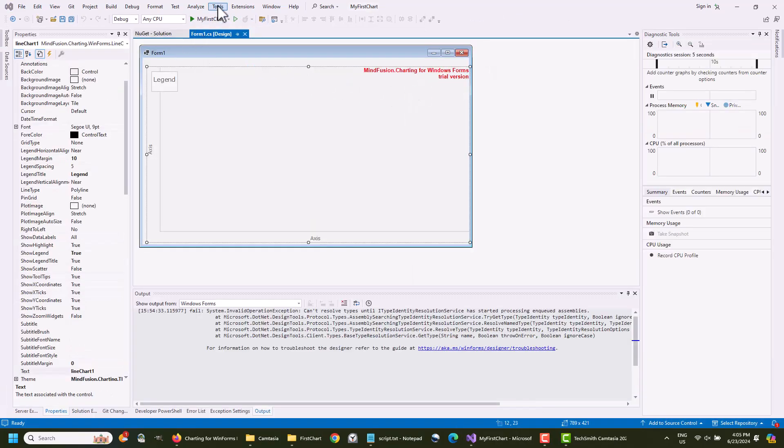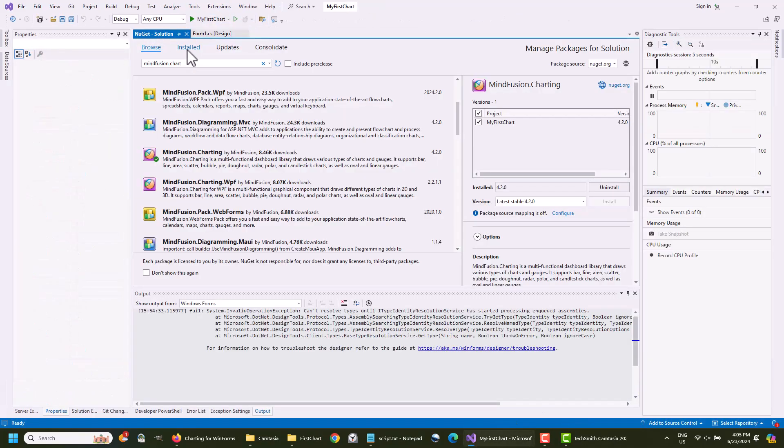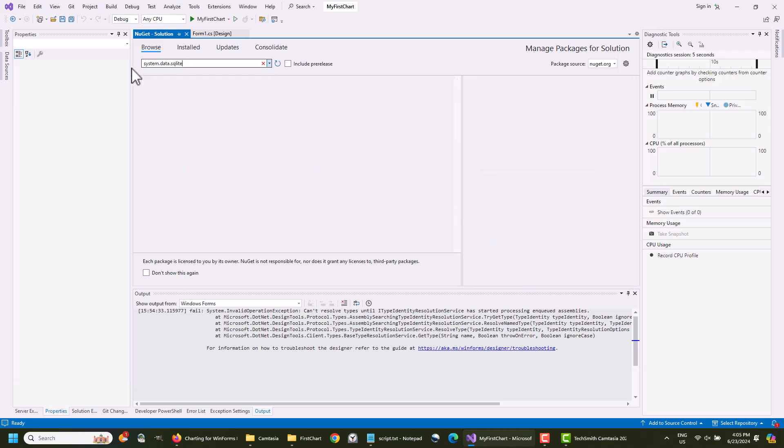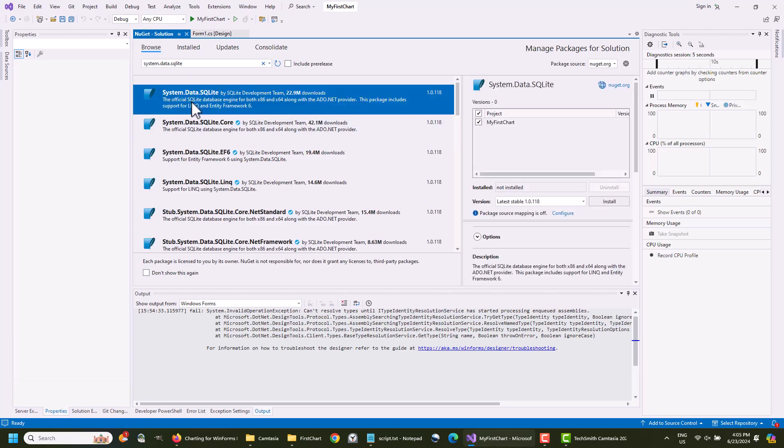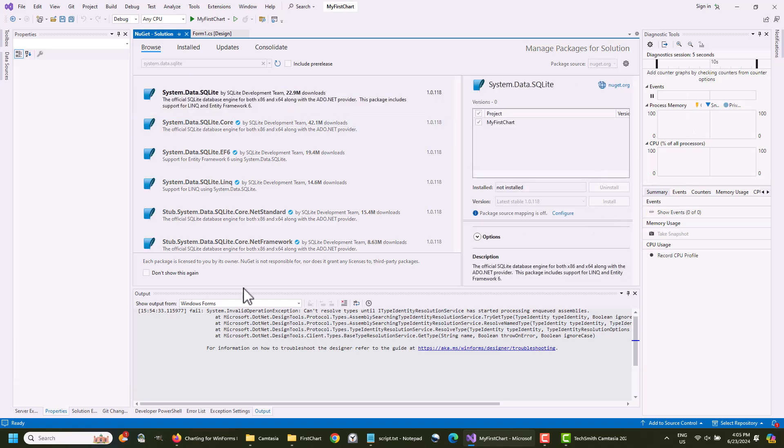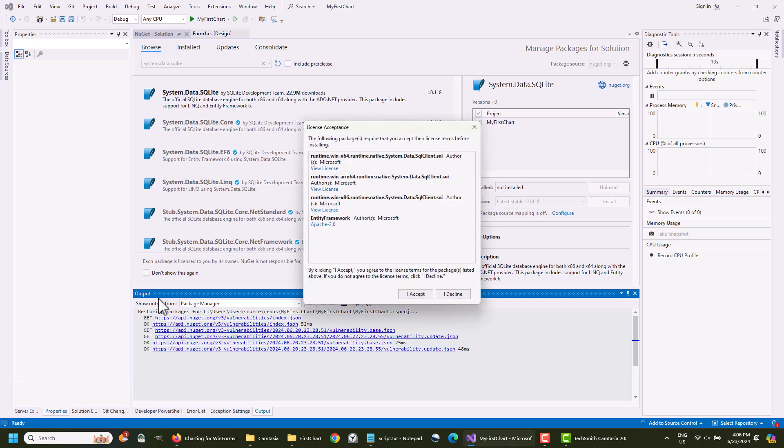As a rule, charts get their data from a database, so we will use an SQLite database to create a simple database for our chart. We install the package from NuGet.